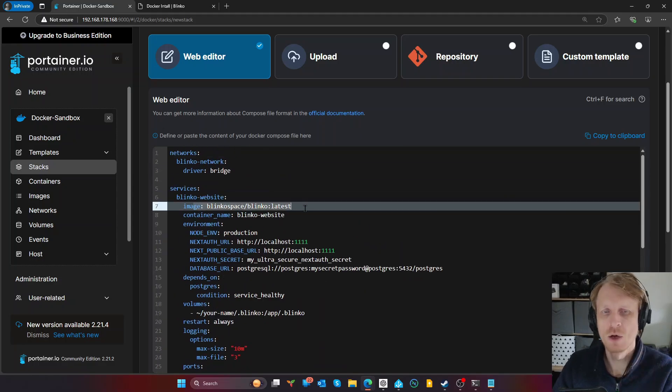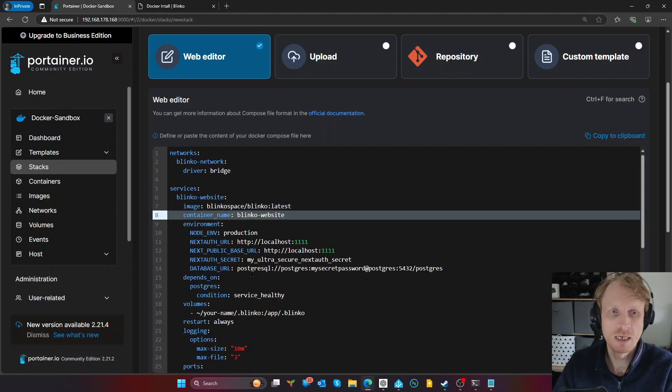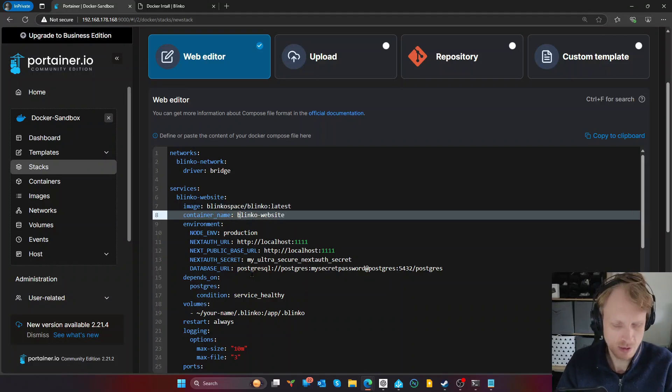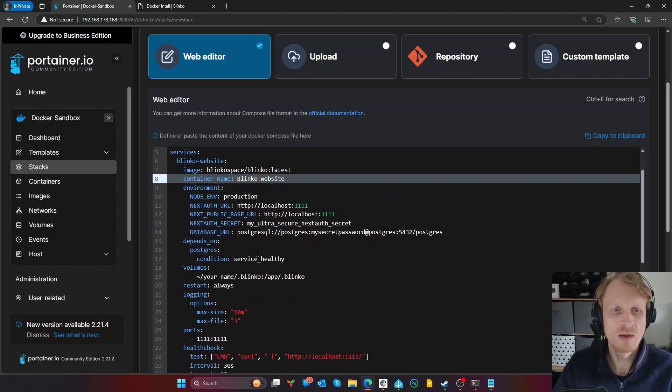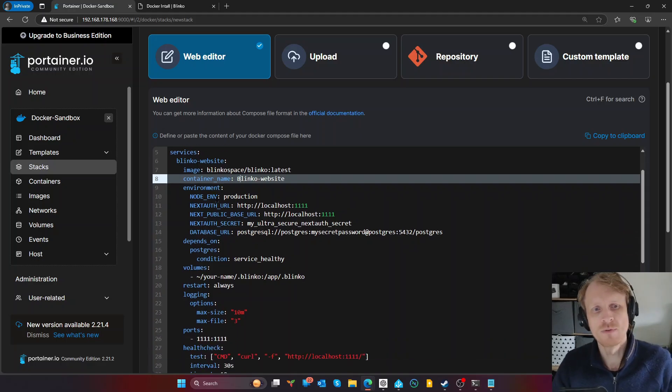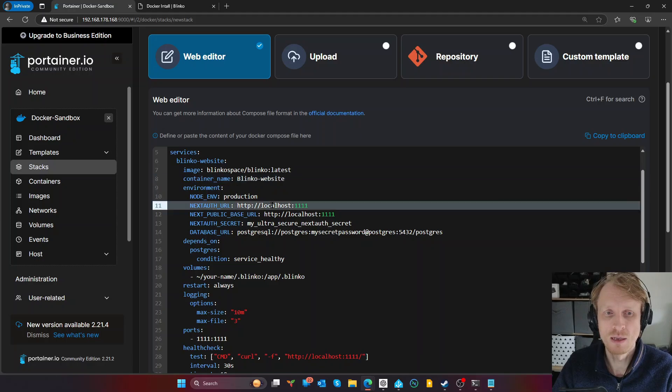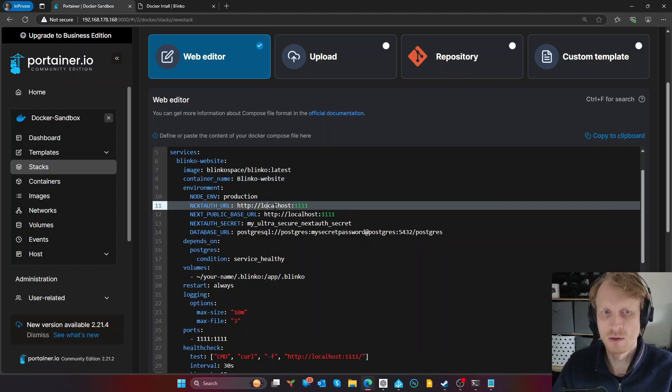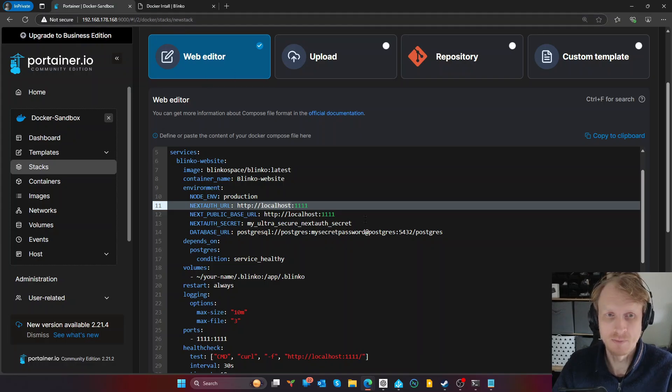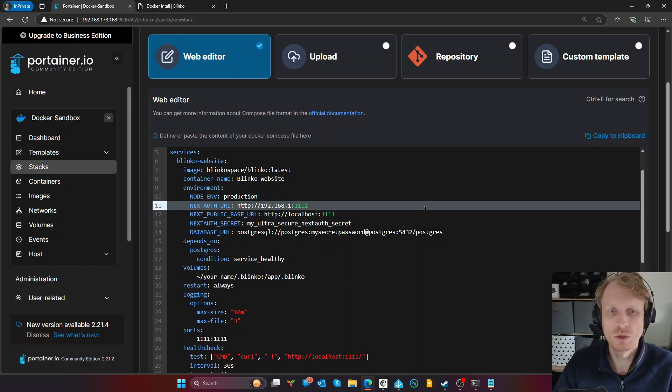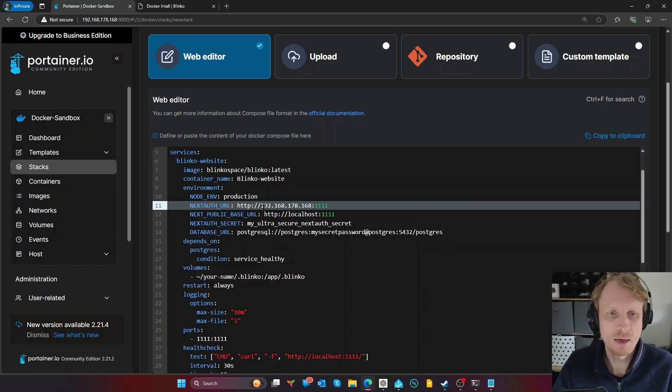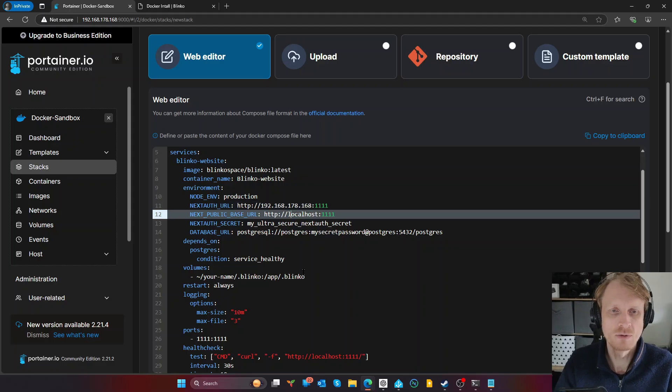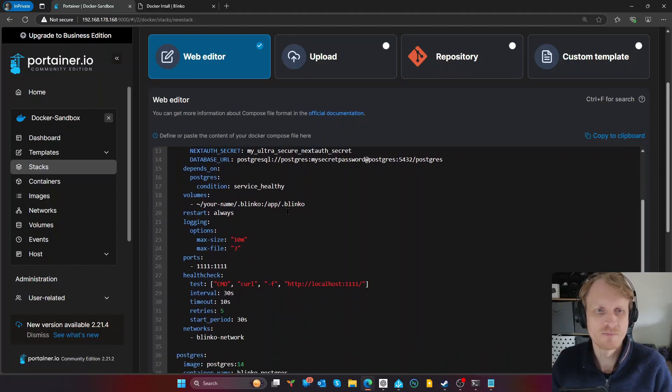We're declaring the network that we're going to use, a network driver bridge. And we want to have a network called Blinko network that will allow website and Postgres to communicate to each other. We're going to use official Blinko latest version of the Docker image, container name will be Blinko website, I'm just going to change that to capital B. Environments, node environment is going to be production and next authentication URL. This localhost text, you need to change to IP address of your Docker instance.